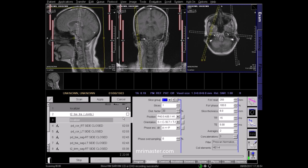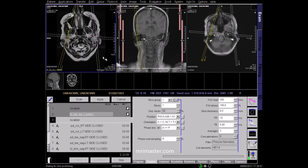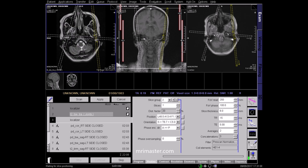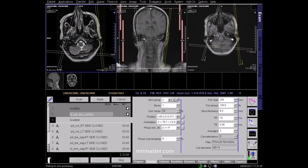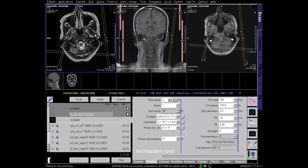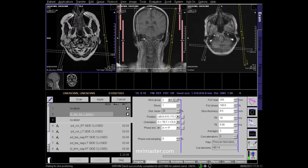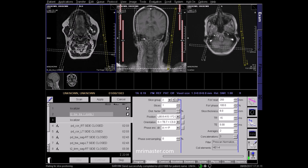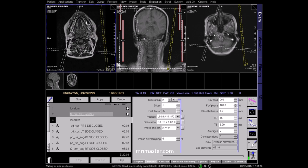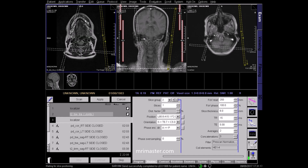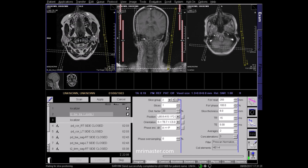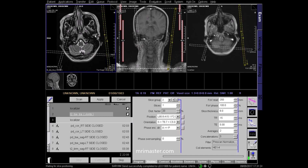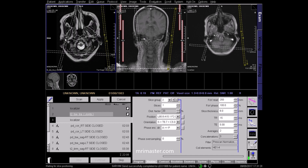This next sequence is a localiser of the TMJs themselves. We should plan this on the acquired T2 axial sequence. Scrolling through, locate the mandibular condyles. This is the left condyle tracing down into the ramus and into the body of the mandible where the lower teeth are situated. And this is the right.